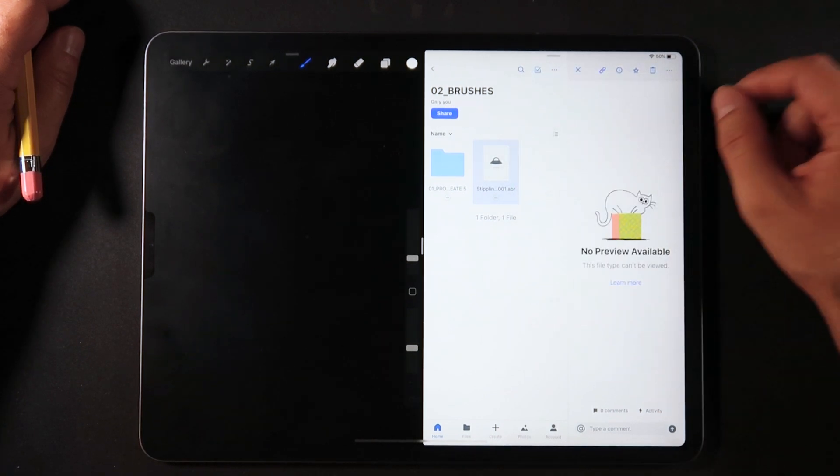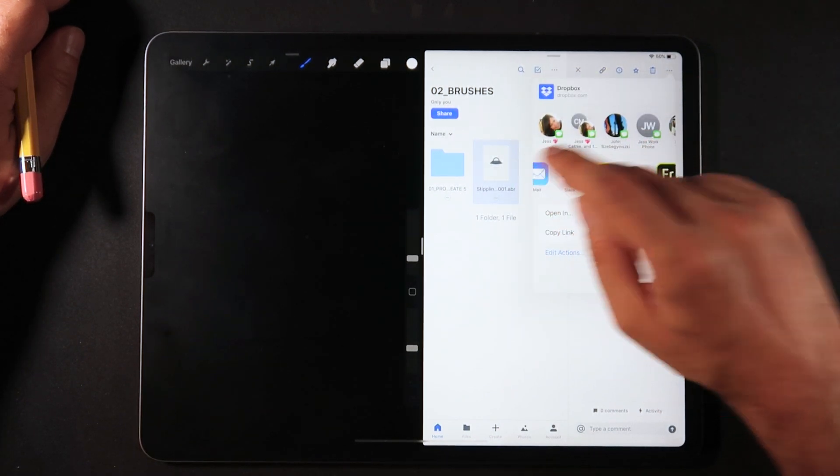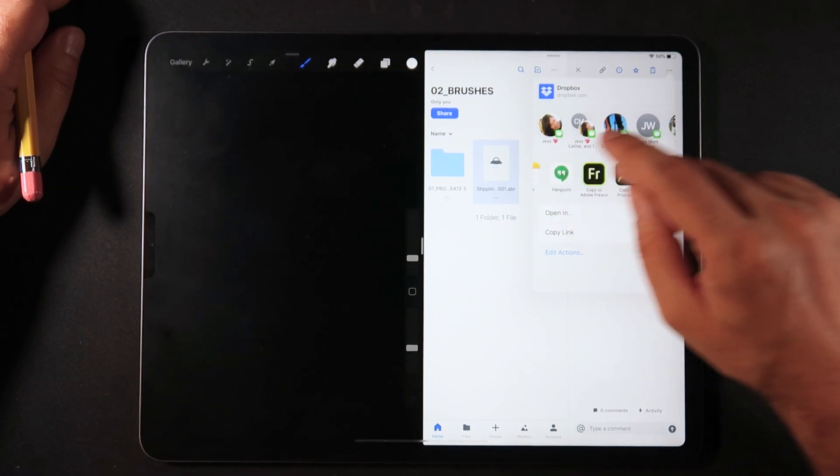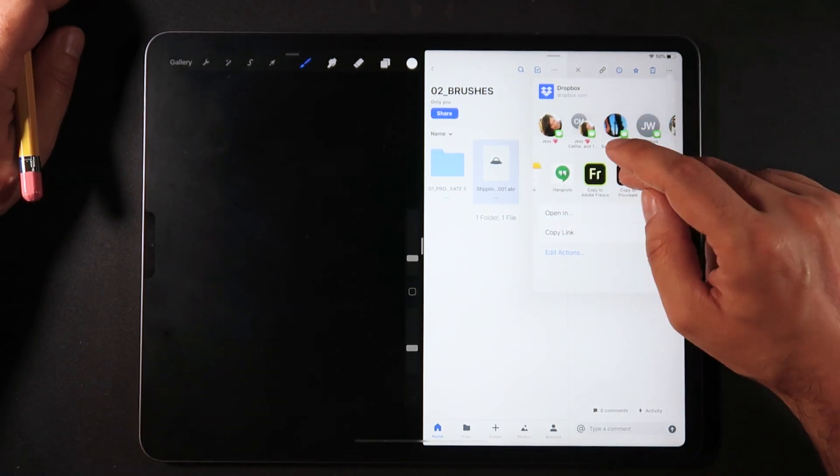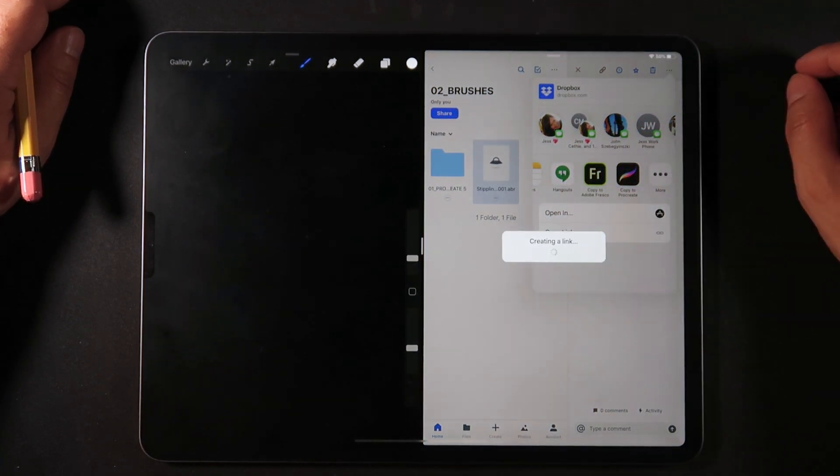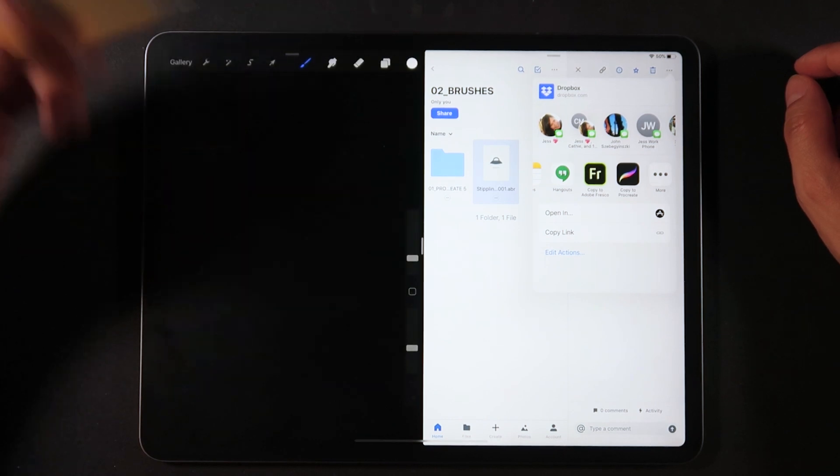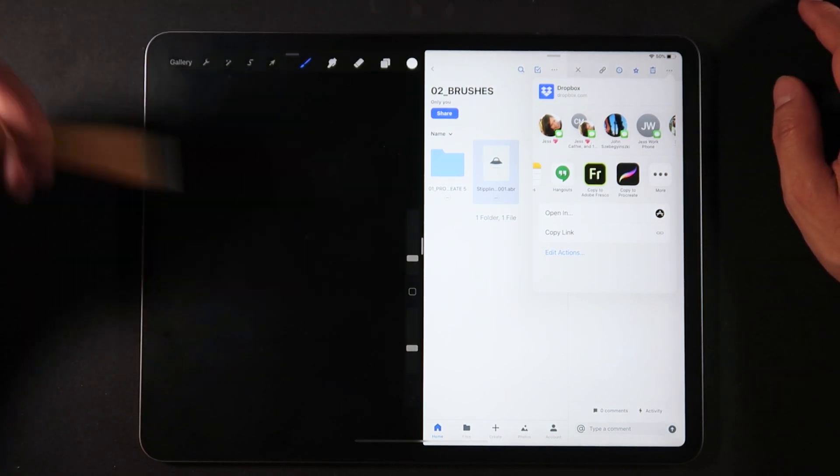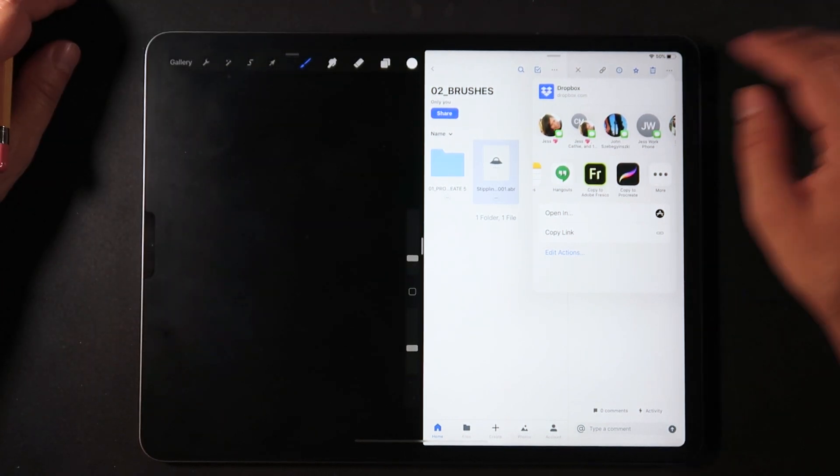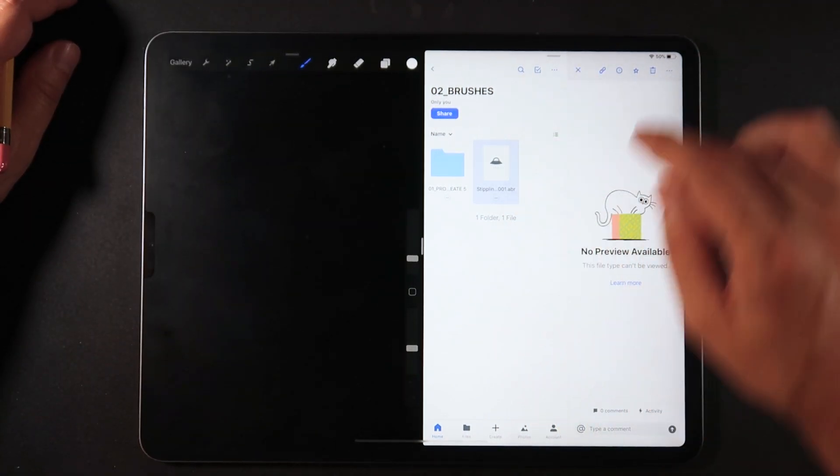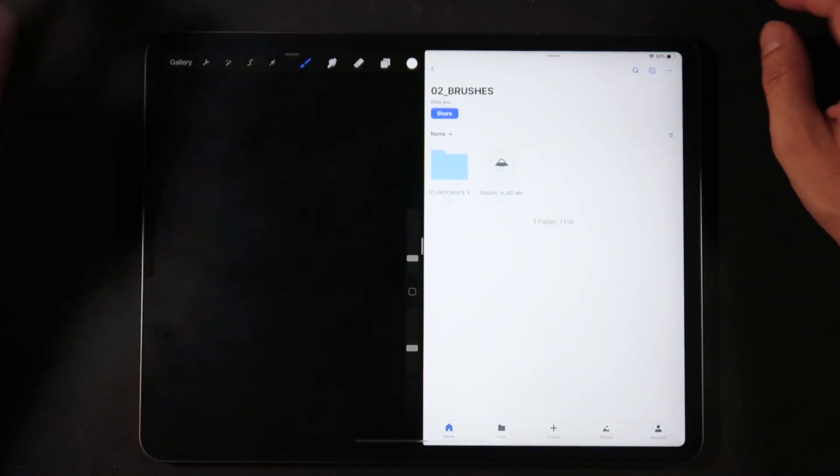But I can click on these three dots here at the top right section of the UI on Dropbox, and I have the option export. So we're going to tap into export, and now we're going to scroll all the way to copy to Procreate. If I click on it, you see that Procreate actually imports the Photoshop brush onto Procreate here.